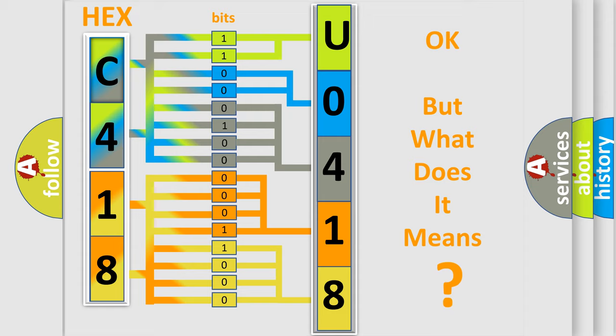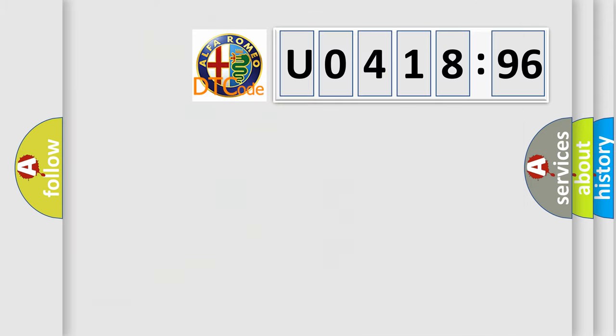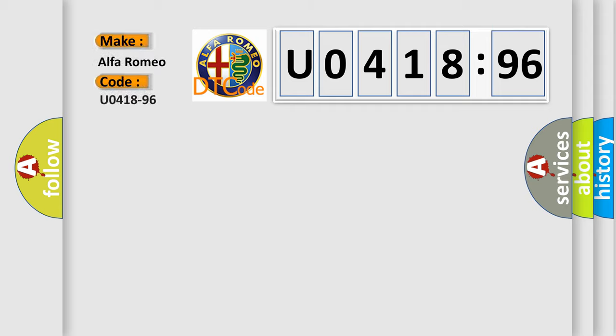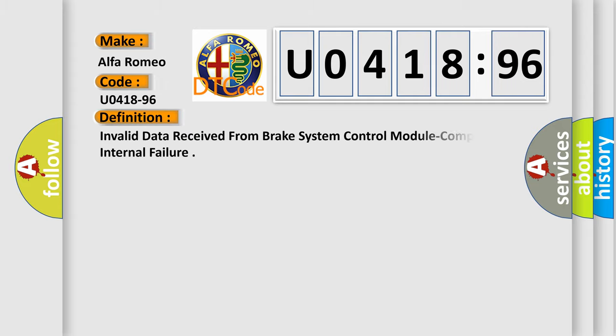The number itself does not make sense to us if we cannot assign information about what it actually expresses. So, what does the Diagnostic Trouble Code UO41896 interpret specifically for Alfa Romeo car manufacturers? The basic definition is Invalid data received from brake system control module component internal failure.